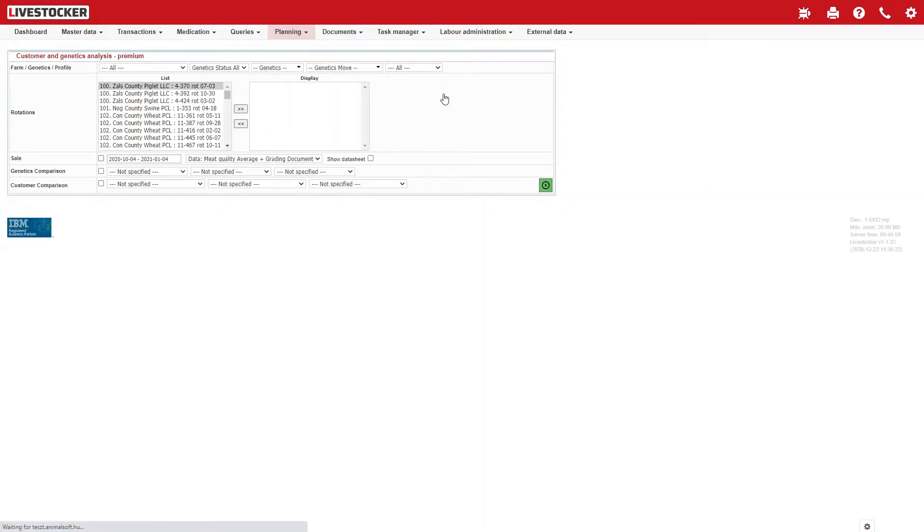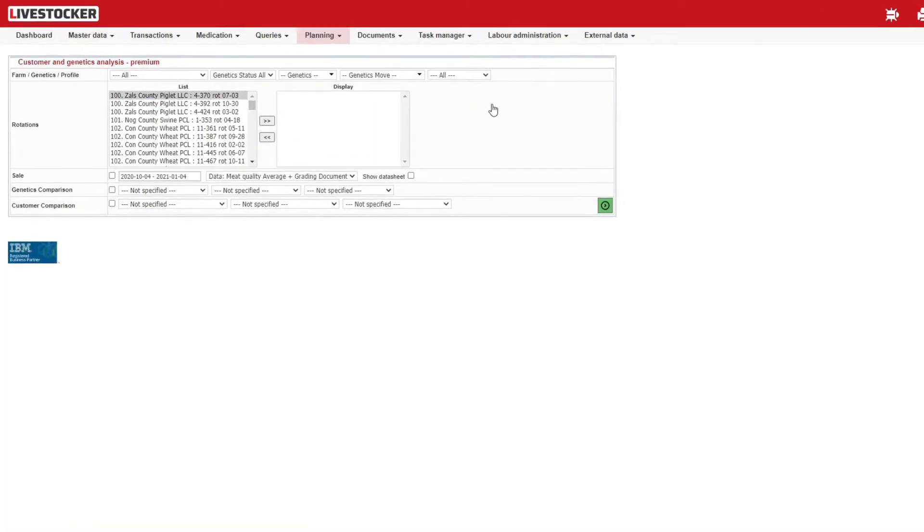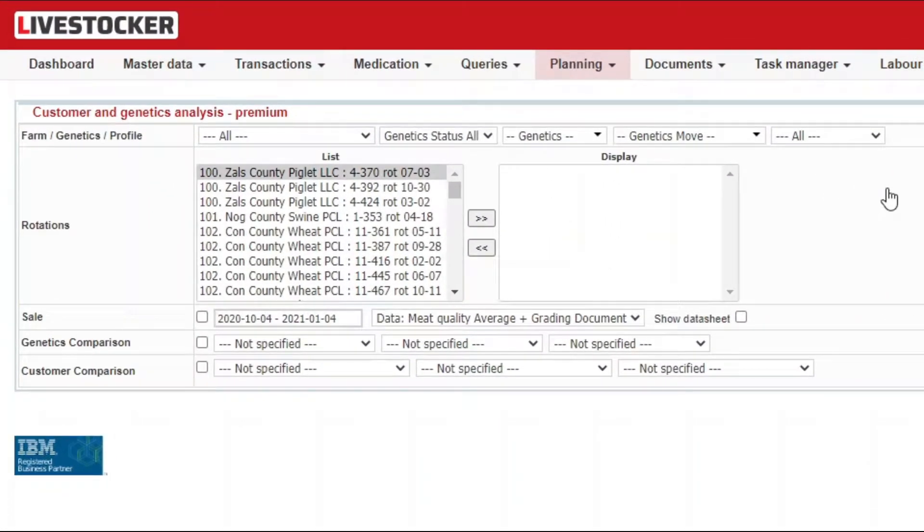Use the sheet to filter for the premium data of livestock sales broken down to customers and genetics and compare the values.